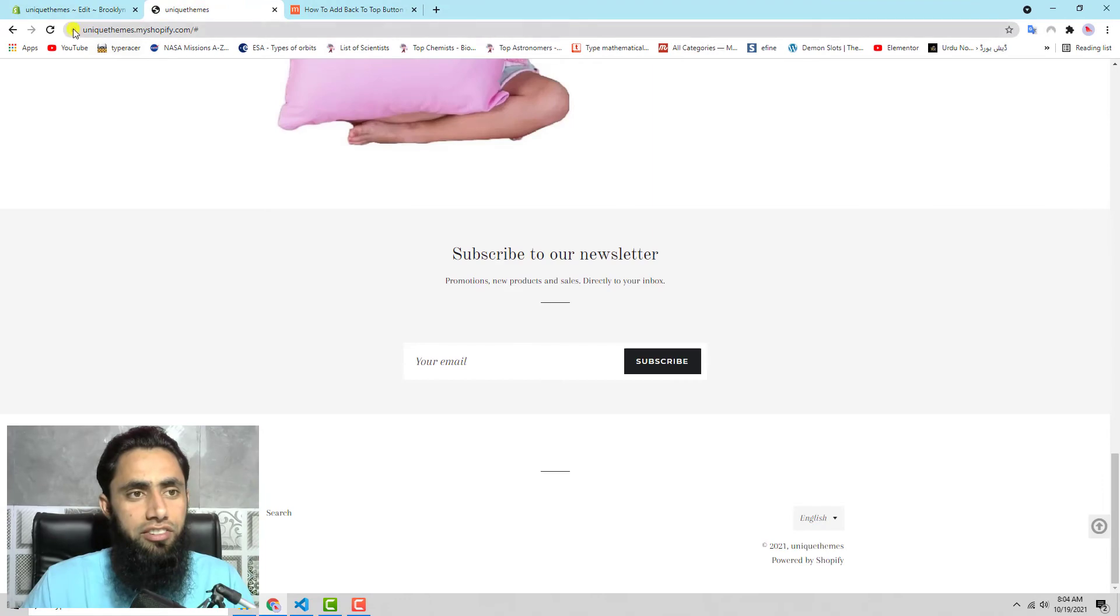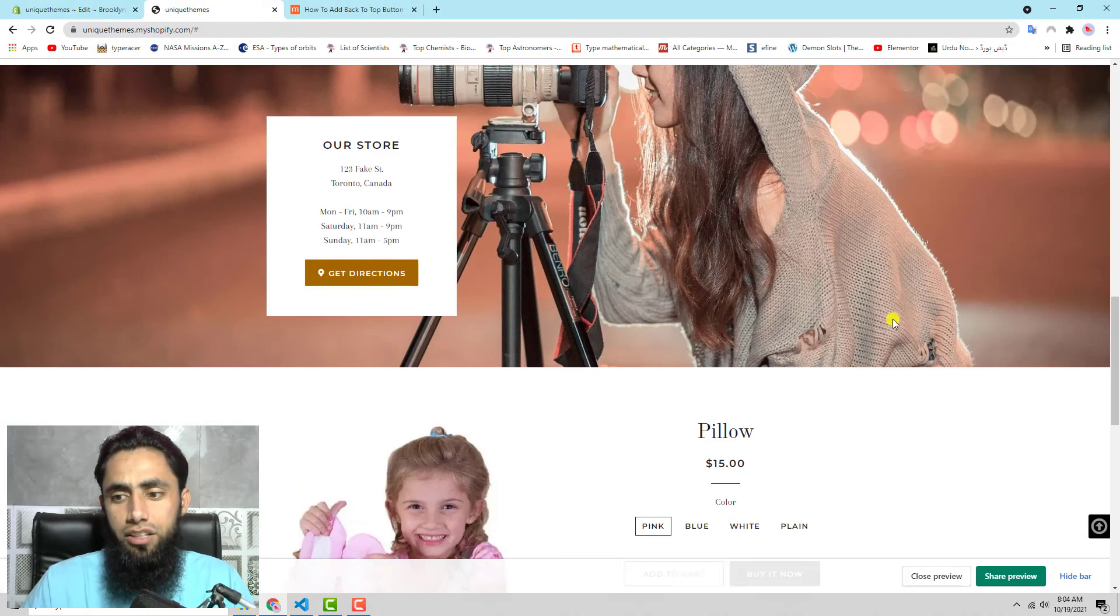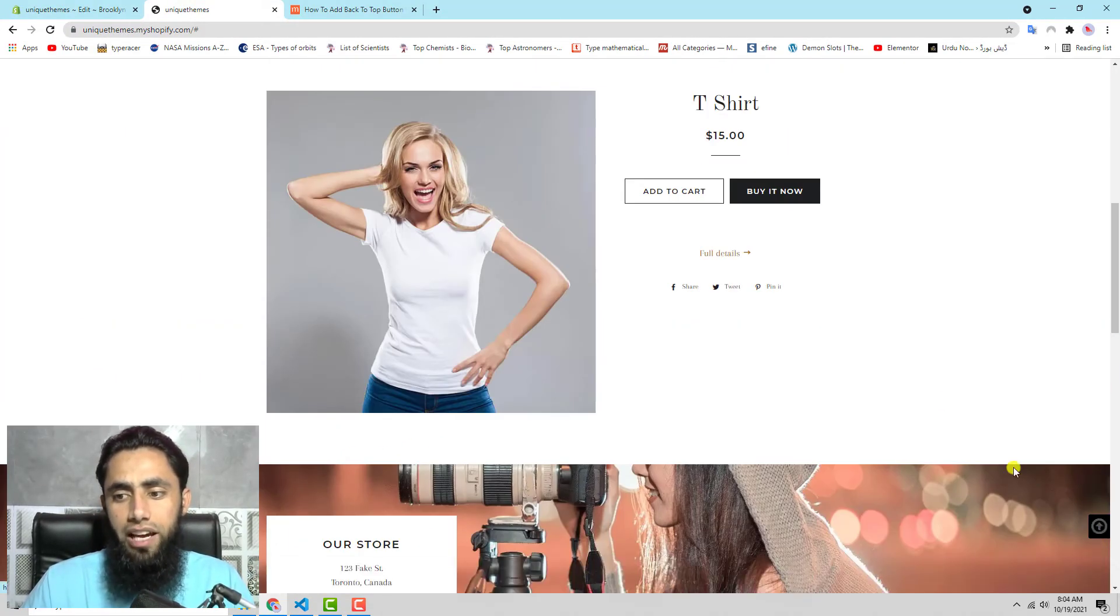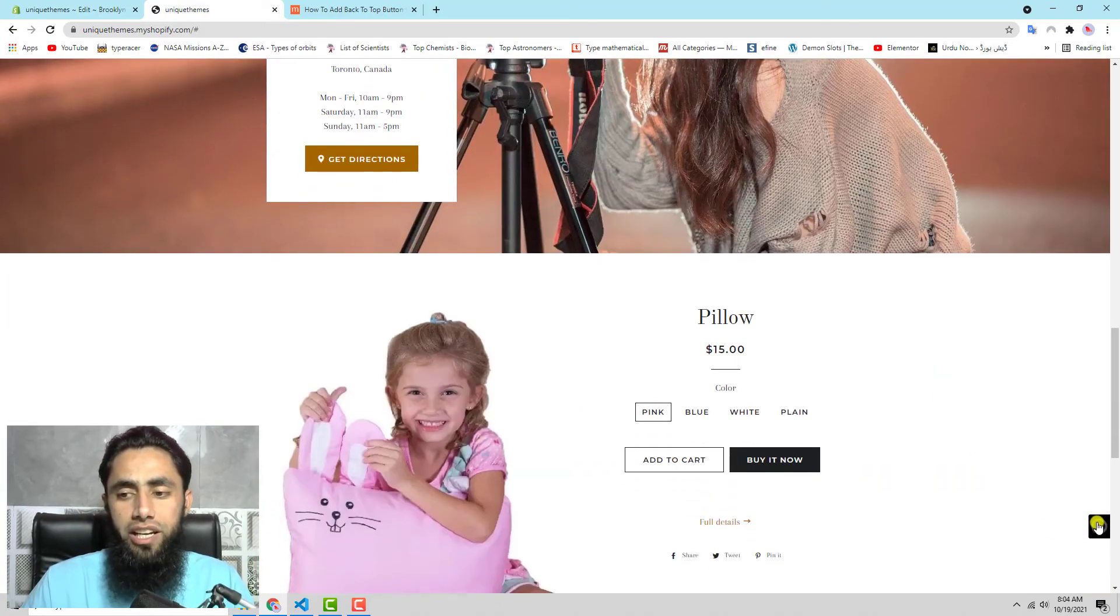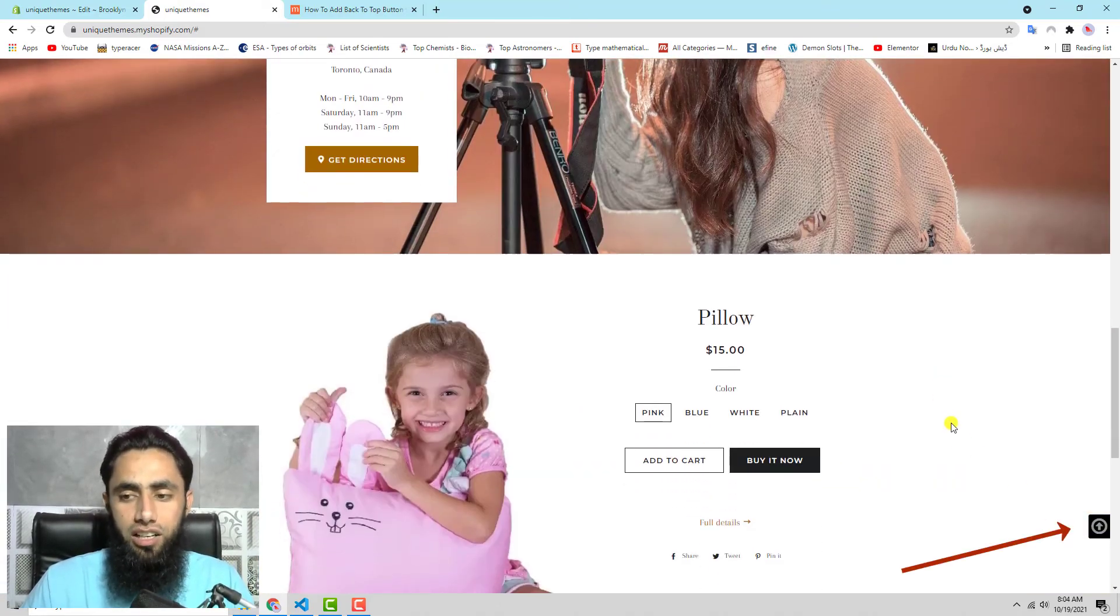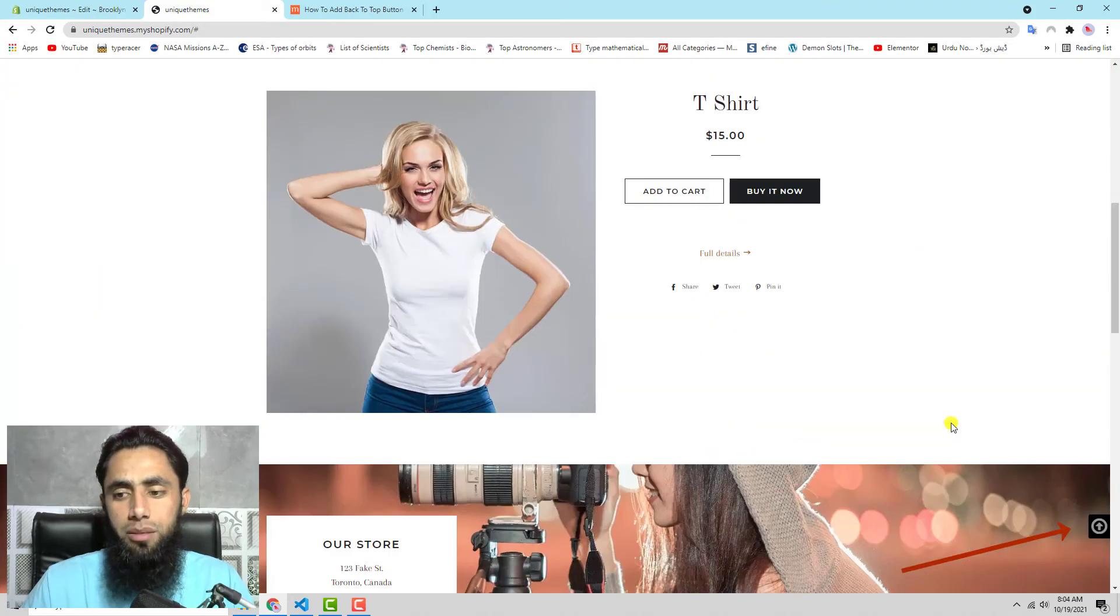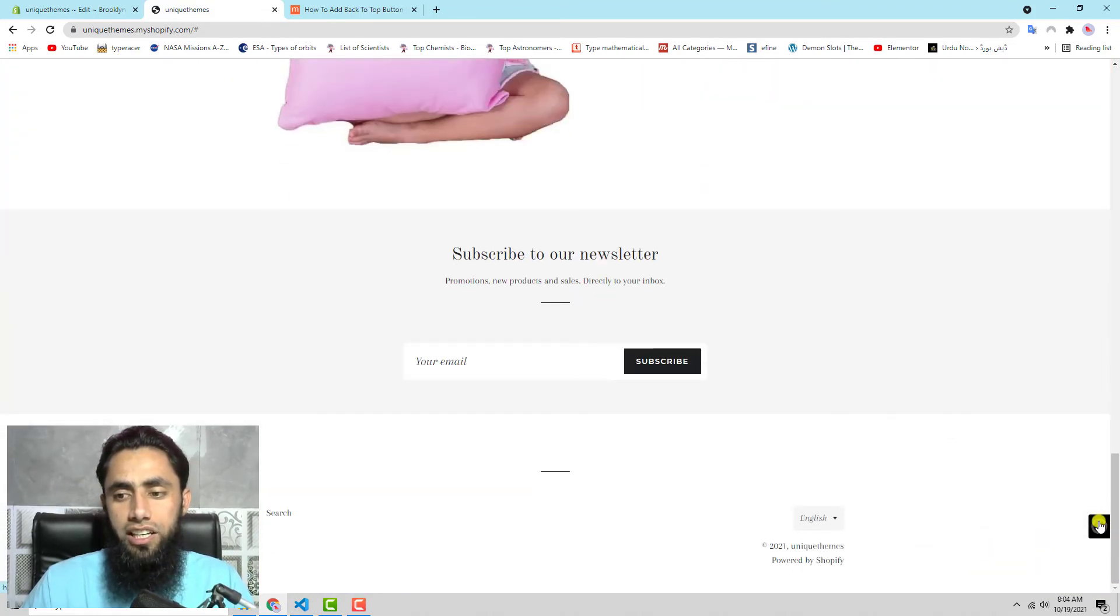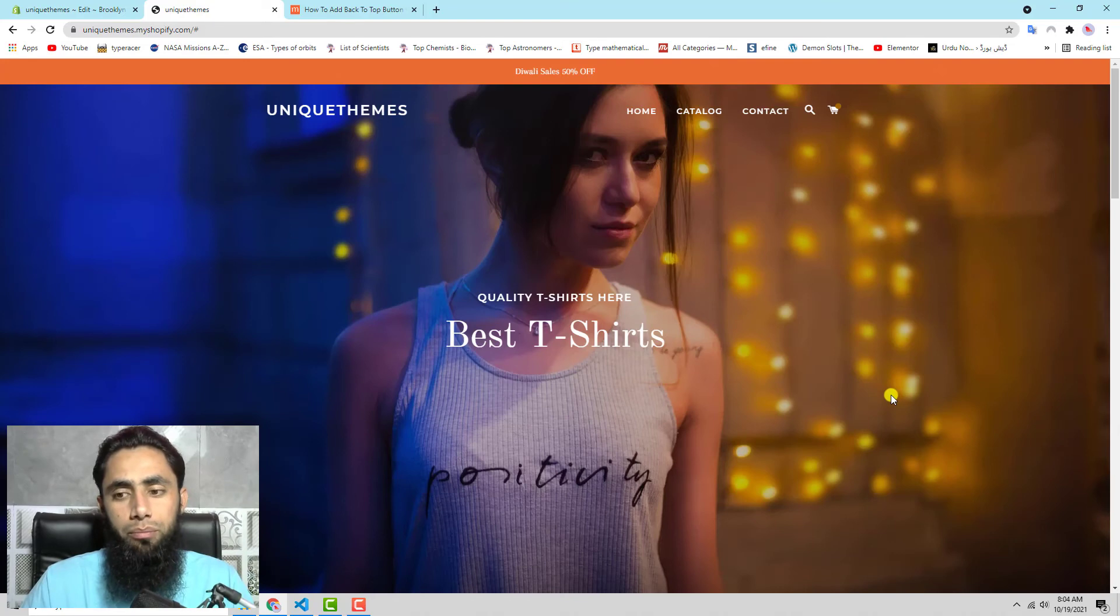Let's refresh this page again. Now you can see that on the right hand side we have a black button. If you want, you can also make it red or some other color. This is quite simple. For example, I am scrolling down and then clicking on this button, and automatically it scrolls me to the top.